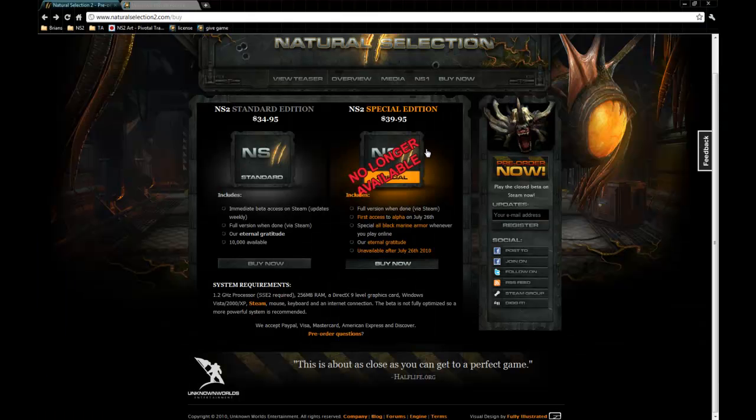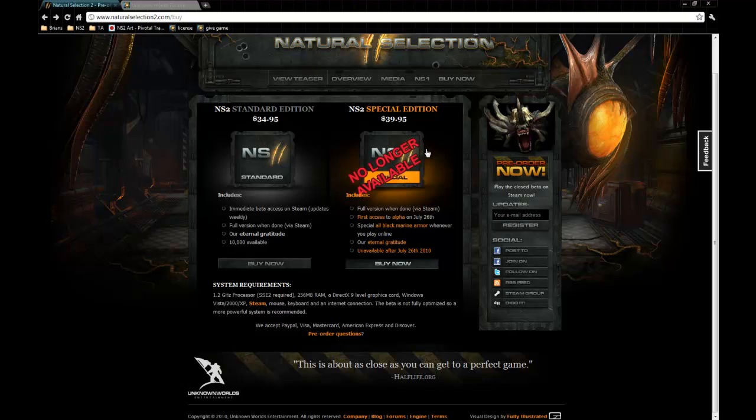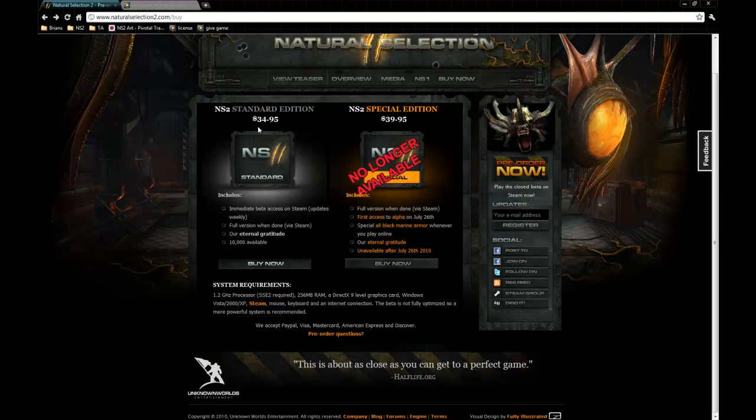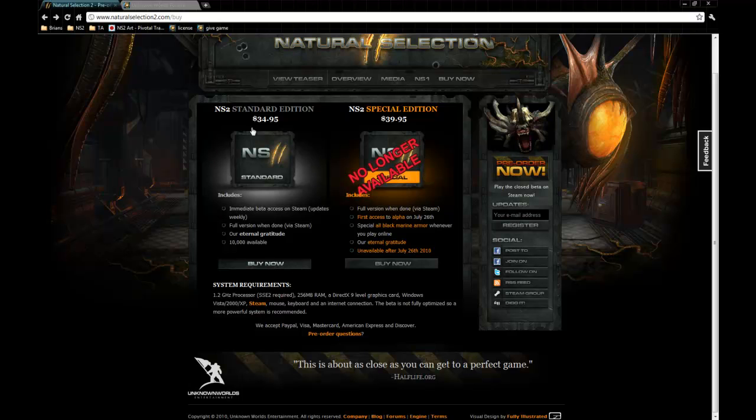Alright, so if you are interested in using the Spark tools, or even in just playing the Natural Selection 2 beta in its current form, you can go to naturalselection2.com/buy, and click on the buy now button, enter your information, and once your order is processed, you should receive an email with a CD key.